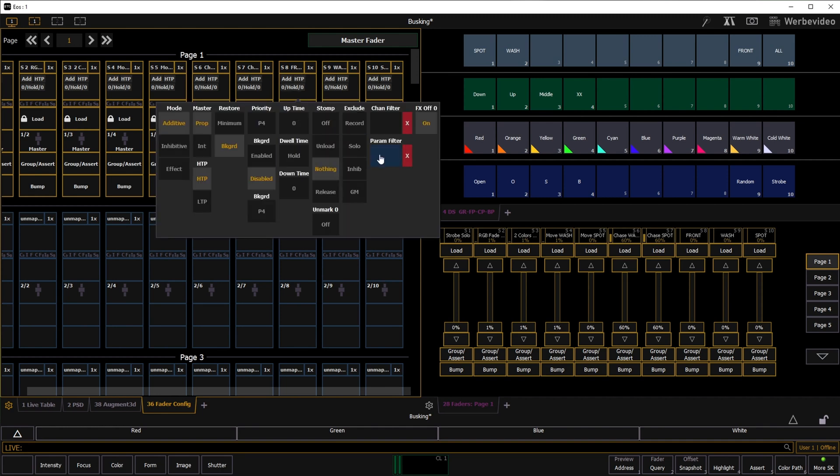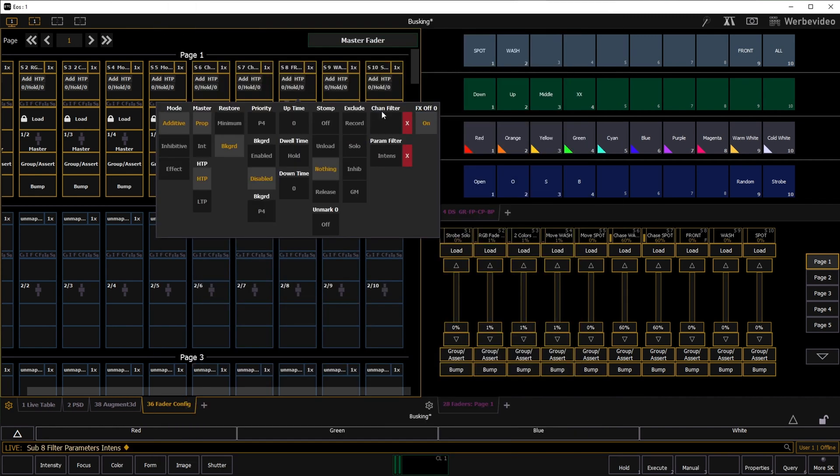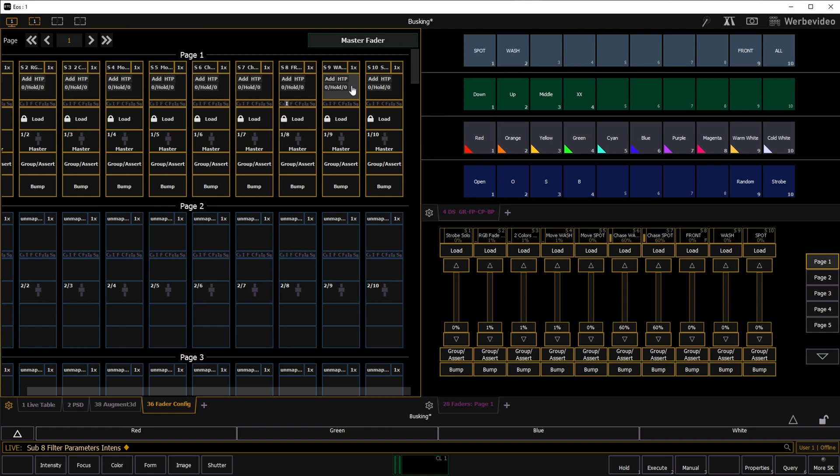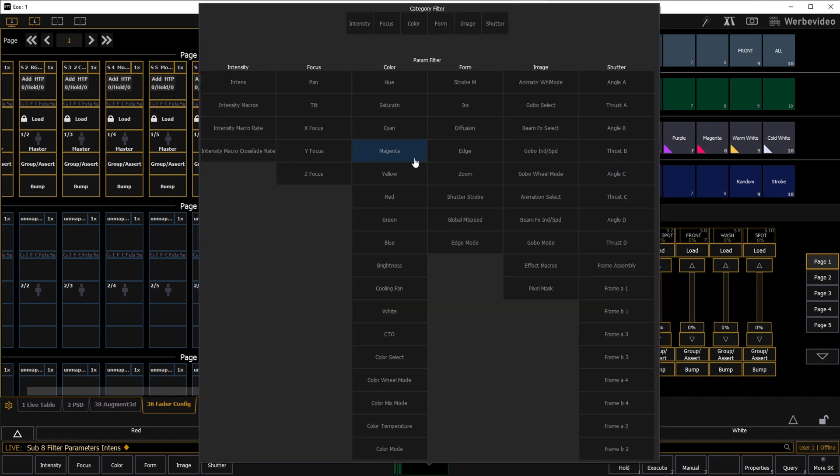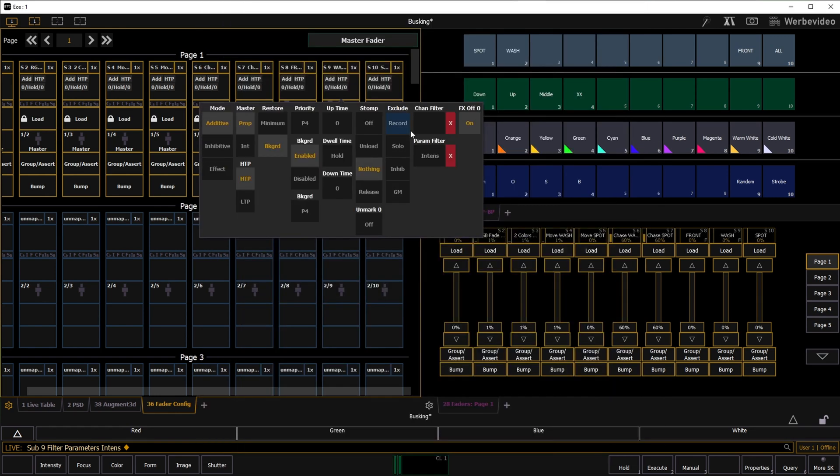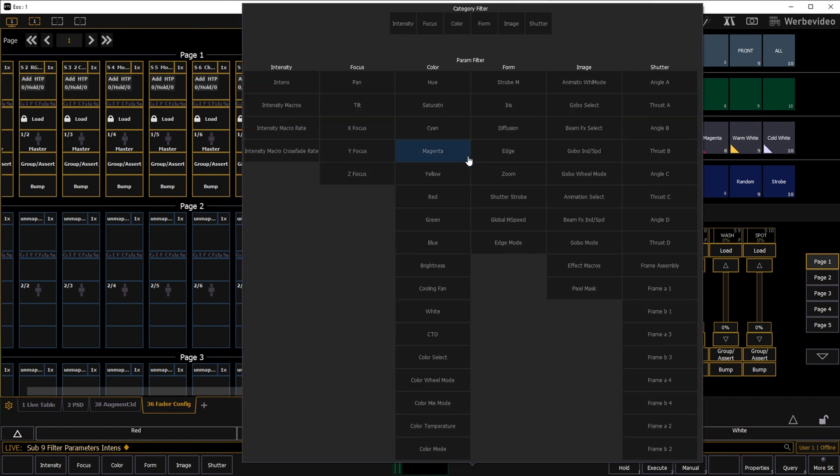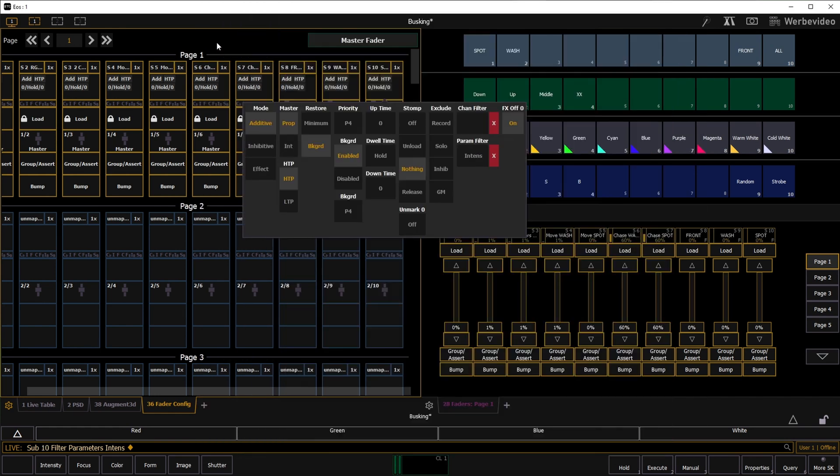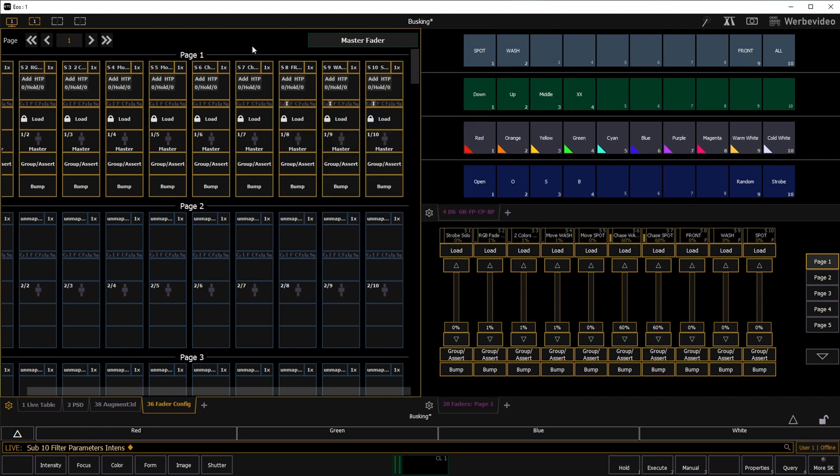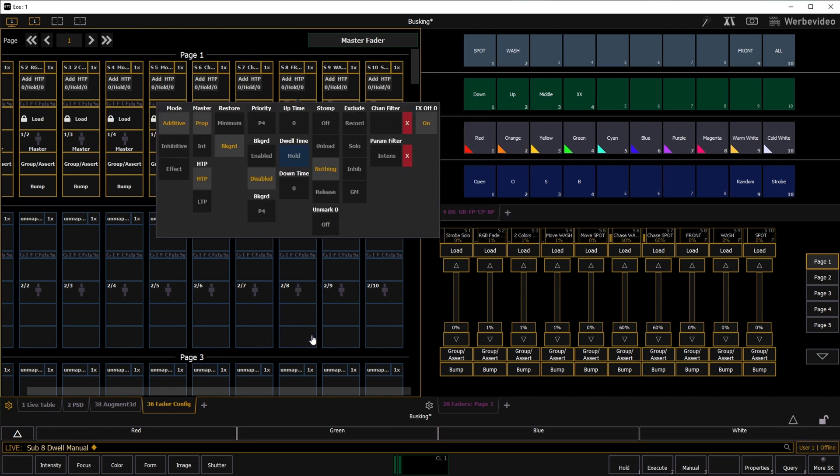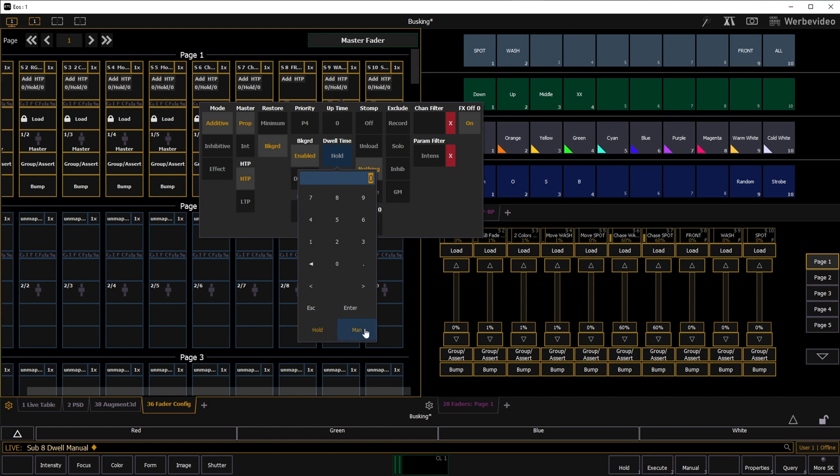First, I add the intensity filter to submaster 8, 9 and 10. This way only intensity is applied with those submasters. I also change the duration from hold to manual to be able to flash with the bump button.